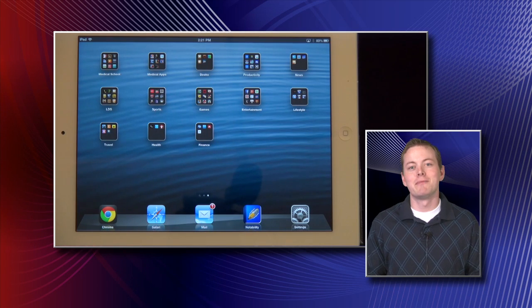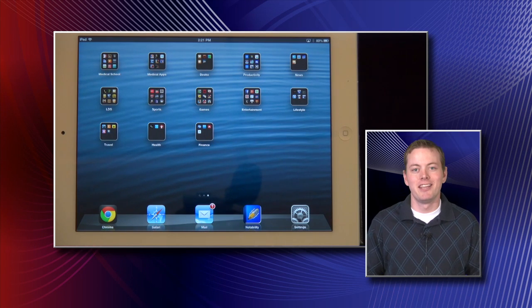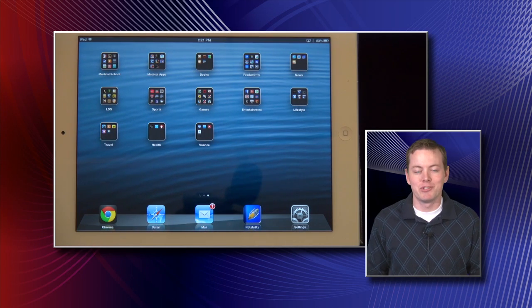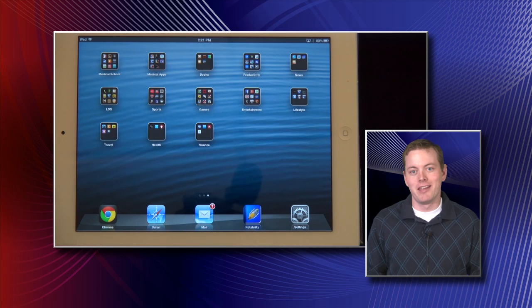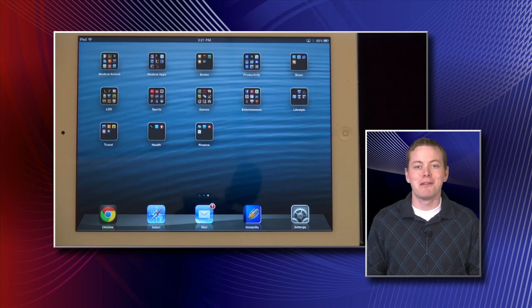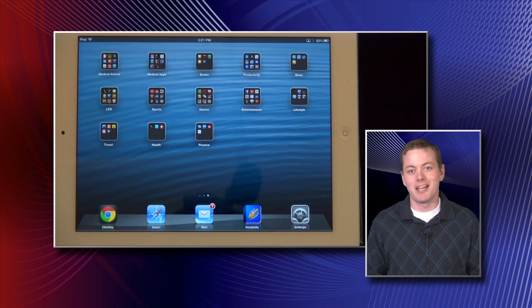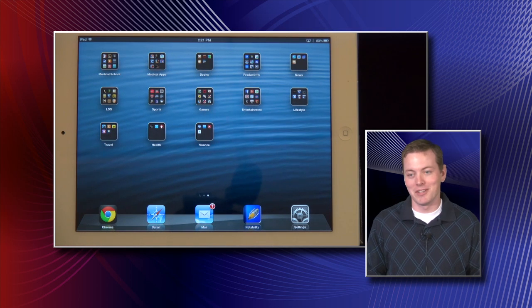Hello everyone, my name is Talon Anderson and I am an Apple Genius here at ATSU. My job is to help you learn how to use all these apps and get through medical education properly.